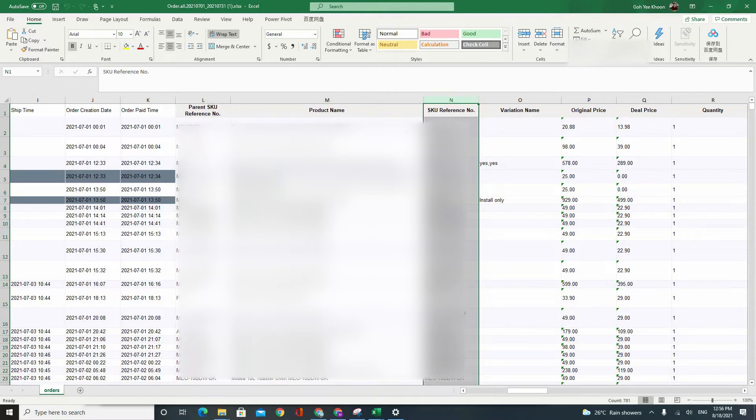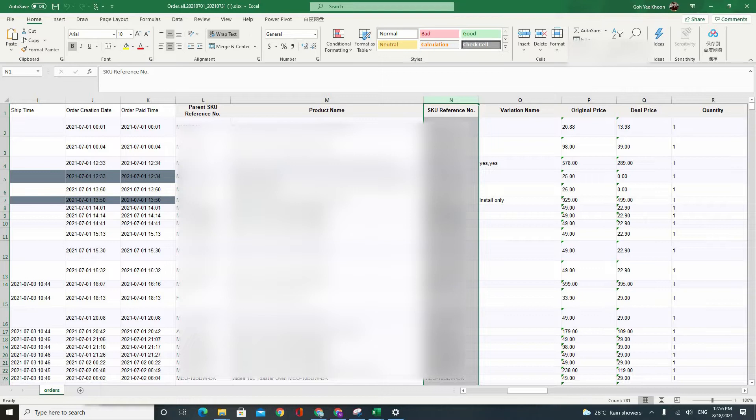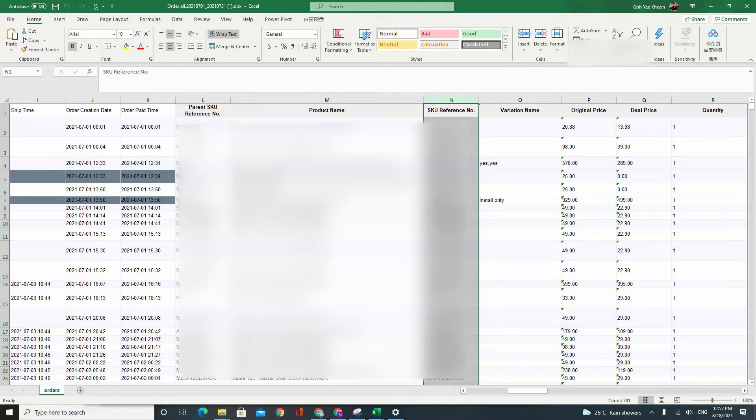This is actually for those items which you have options and you actually indicated seller SKU for your individual options. If those are not filled or if you only have a listing that doesn't have any options, then it's going to just take your parent SKU as the SKU reference number.